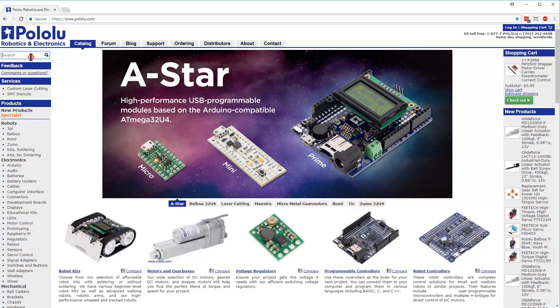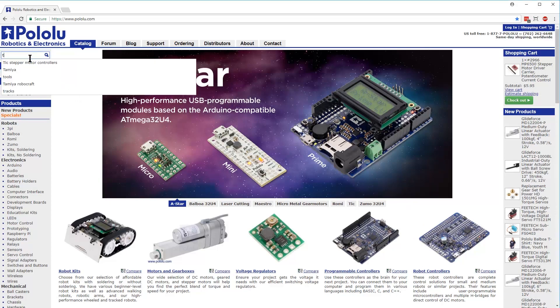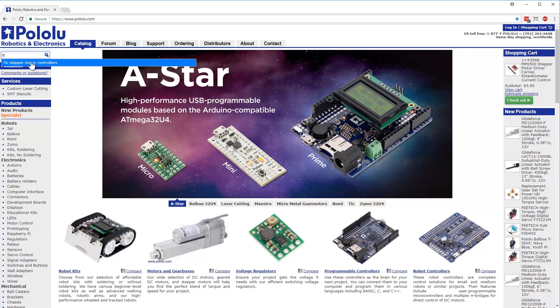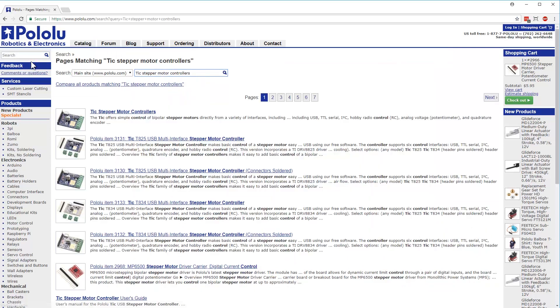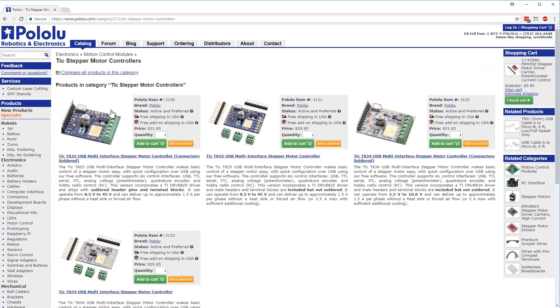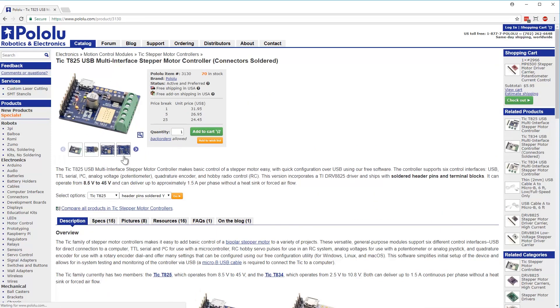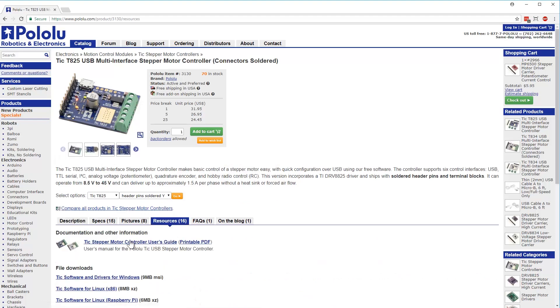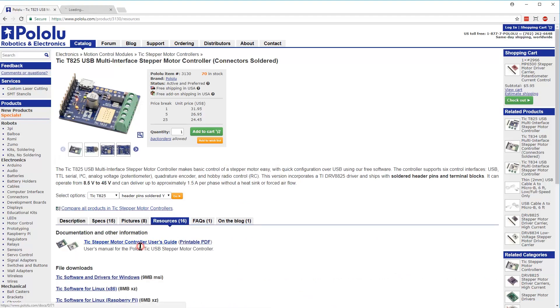The first thing you should do once you receive your TIC is head on over to pololu.com and navigate to the product page for your TIC. In this video, we're using the assembled version of the TIC T825. On the product page, locate the resources, then open the user's guide in a new tab.